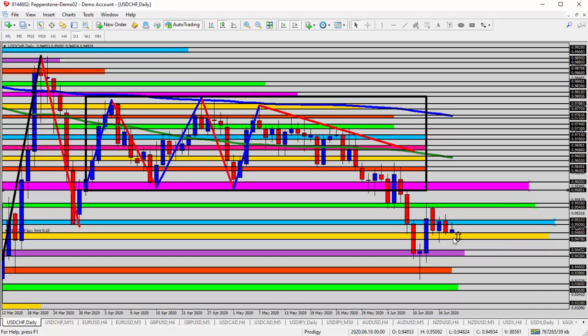We'll talk about the US dollar later in the trade room and how that can impact the direction of the dollar franc and some of the signals and patterns we're seeing set up on the US dollar. But right now,